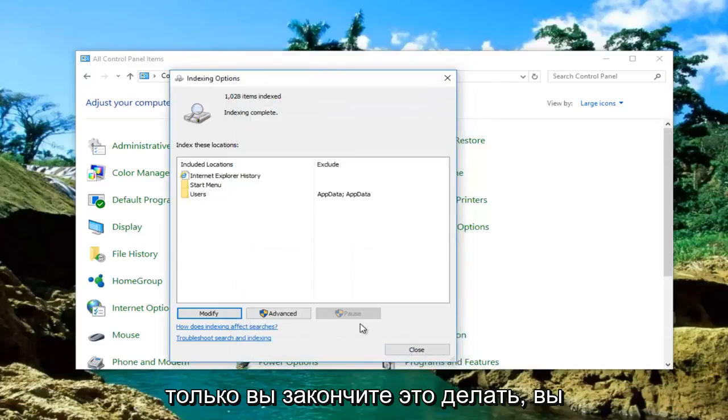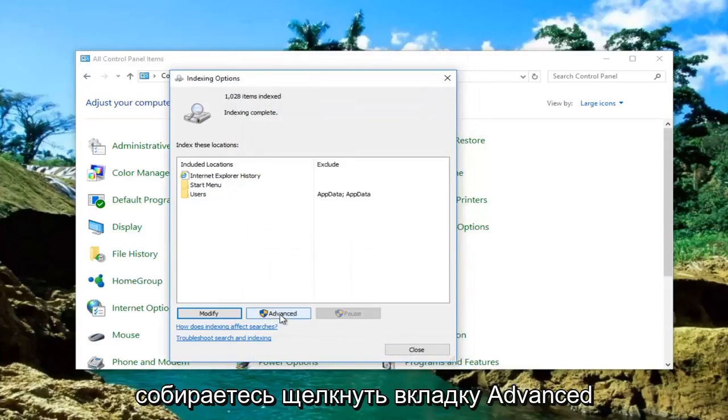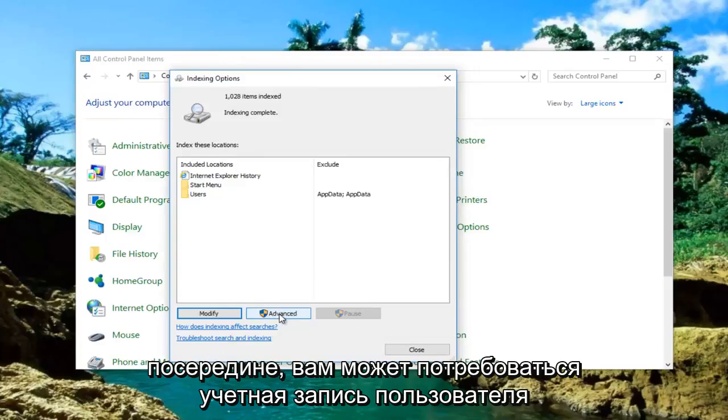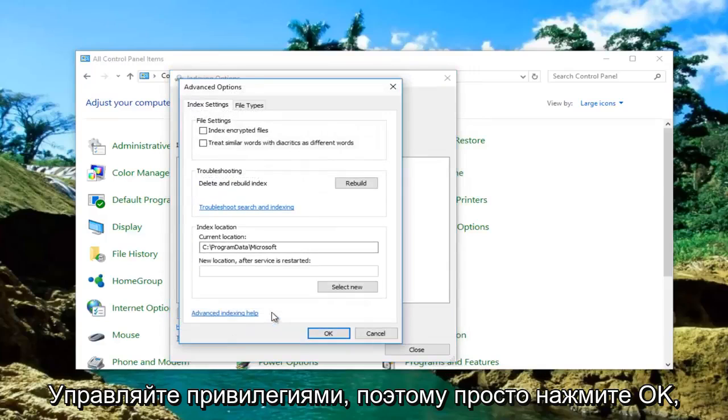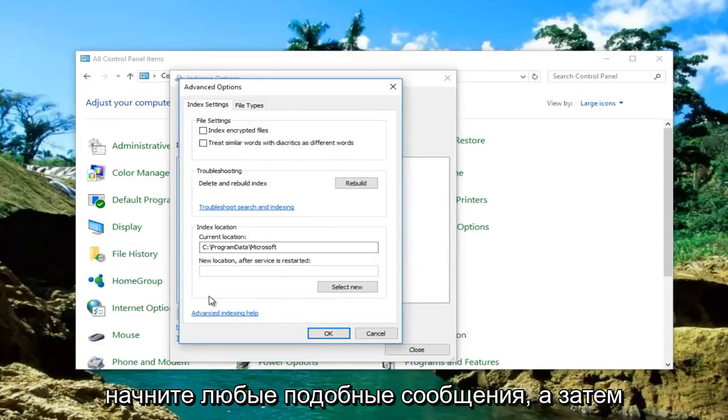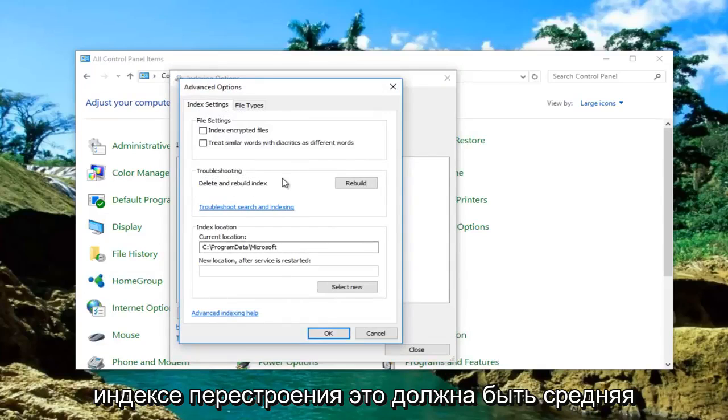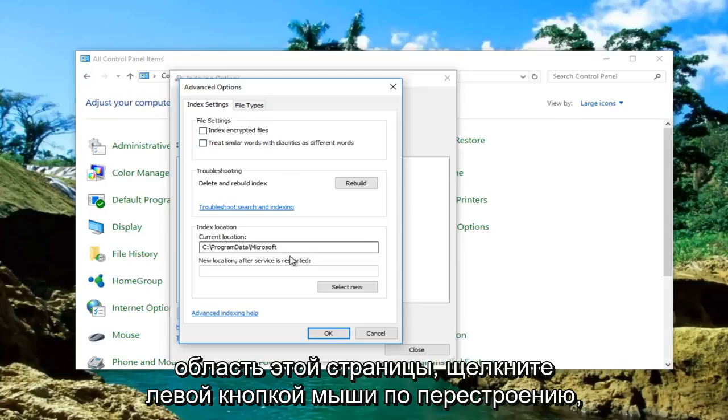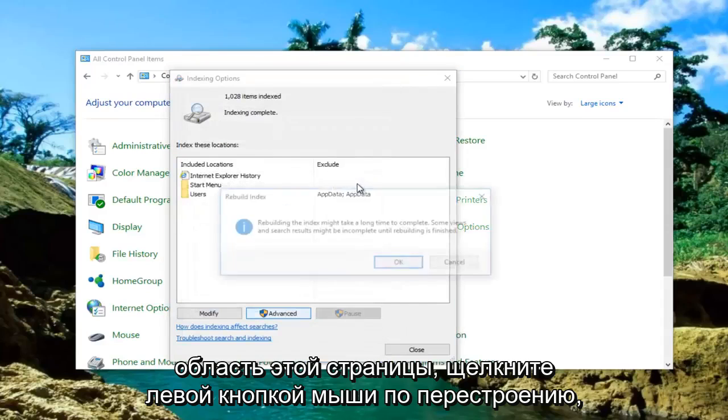Once you're done doing that, click on the Advanced tab in the middle. You might need user account control privileges, so just click OK if you get any messages like that. Then underneath Troubleshooting, Delete and Rebuild Index should be in the middle area of this page. Left click on Rebuild.